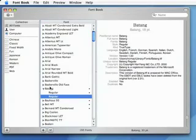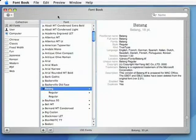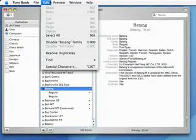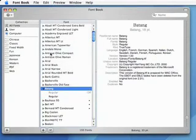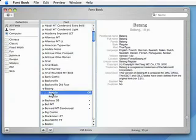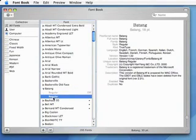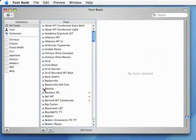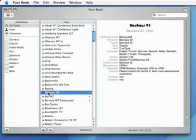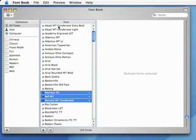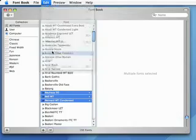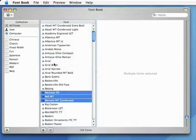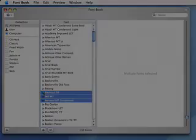By selecting the font family with the duplicates and choosing Resolve Duplicates, you will see that it disables one of the fonts so that only one font is active at a time. You can select multiple fonts and resolve the duplicates all at once. Just select the multiple fonts that have duplicates and pull down to Resolve Duplicates.